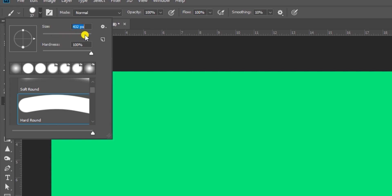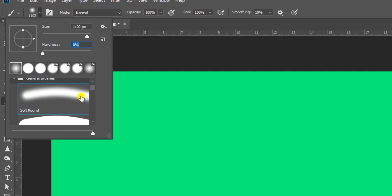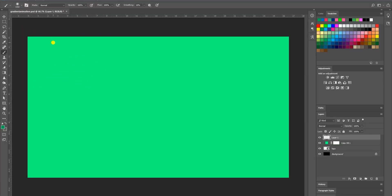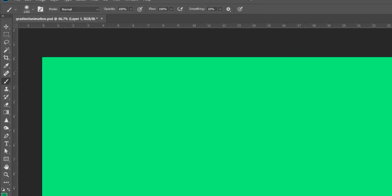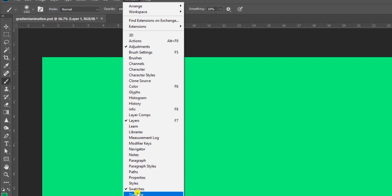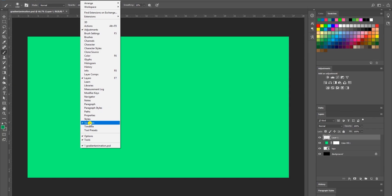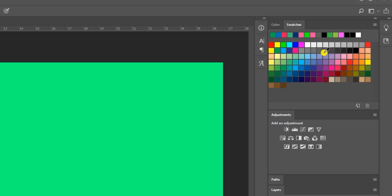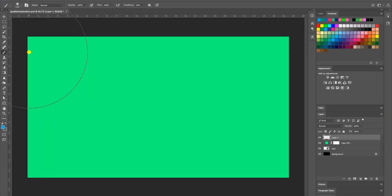Make sure the hardness is set to zero and that Soft Round is selected. Once you do that, close your settings by clicking the little arrow again. Head over to your Swatches panel — if you don't see it, go to Window and click Swatches. Now choose a color; I'll choose this blue. I'll fix my brush a little because it's too big.